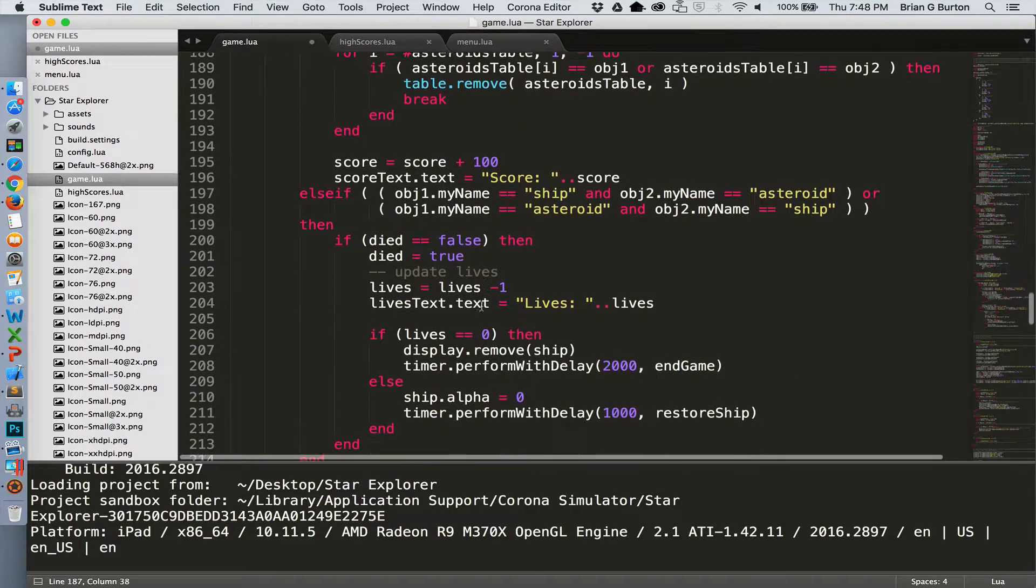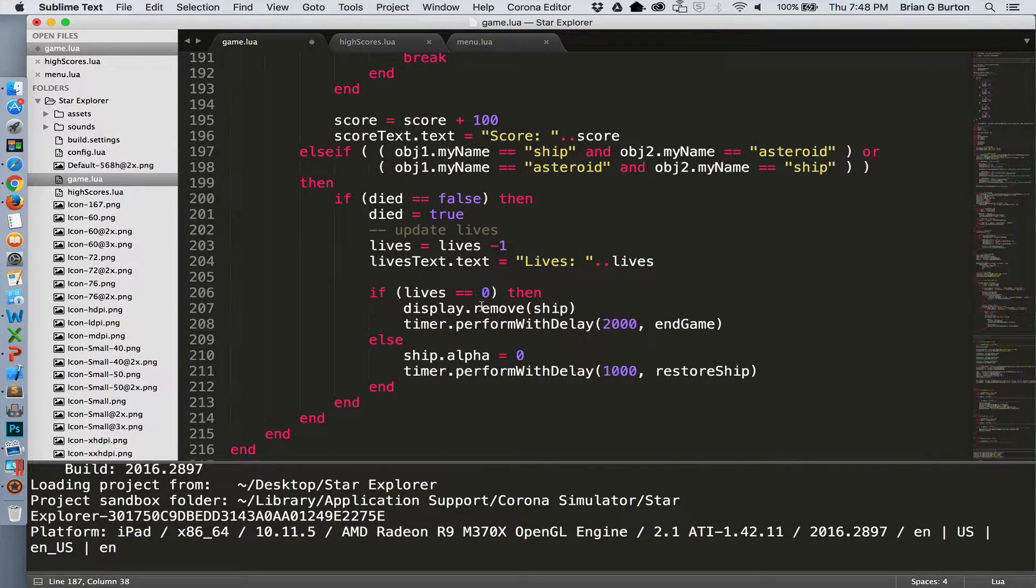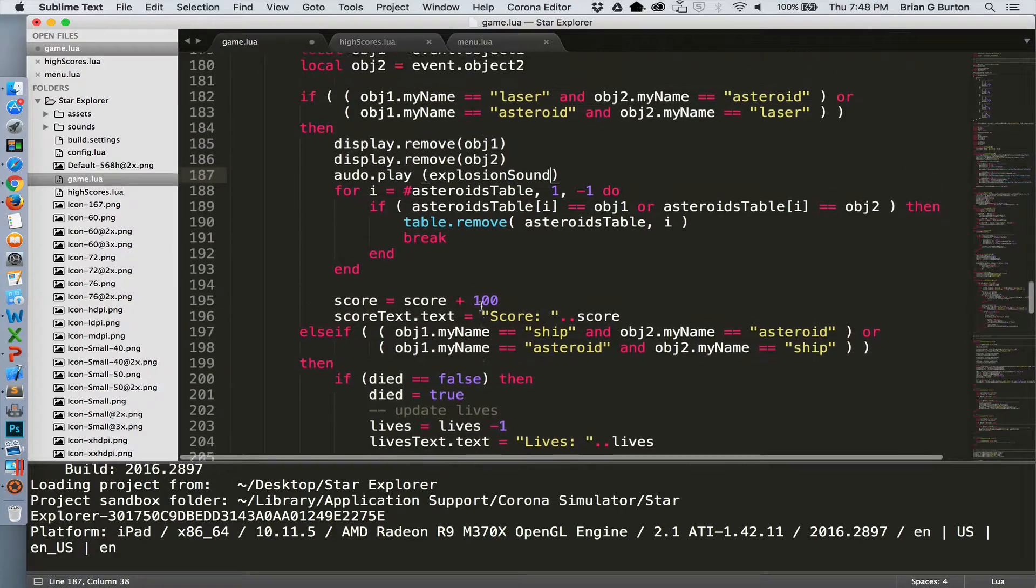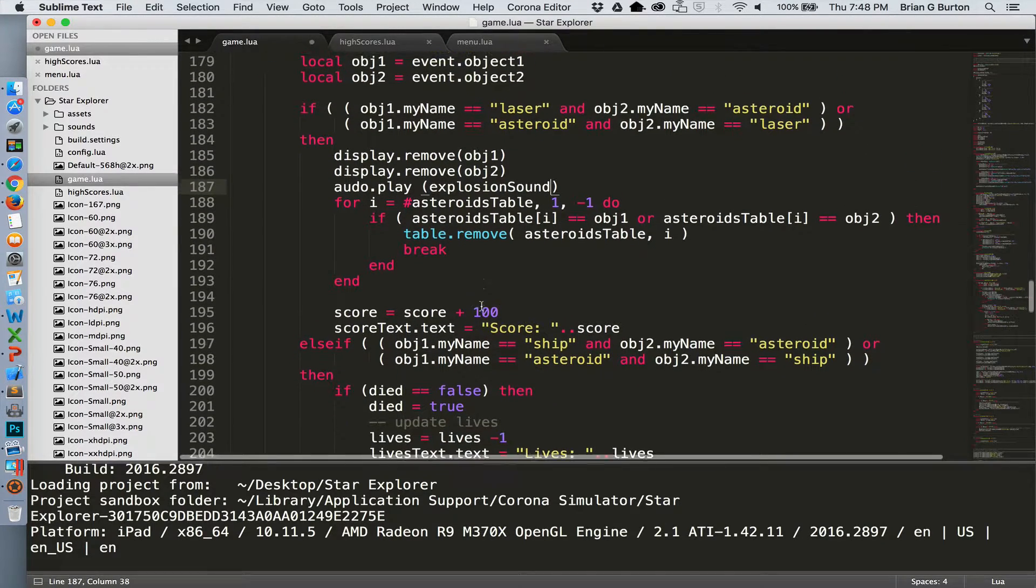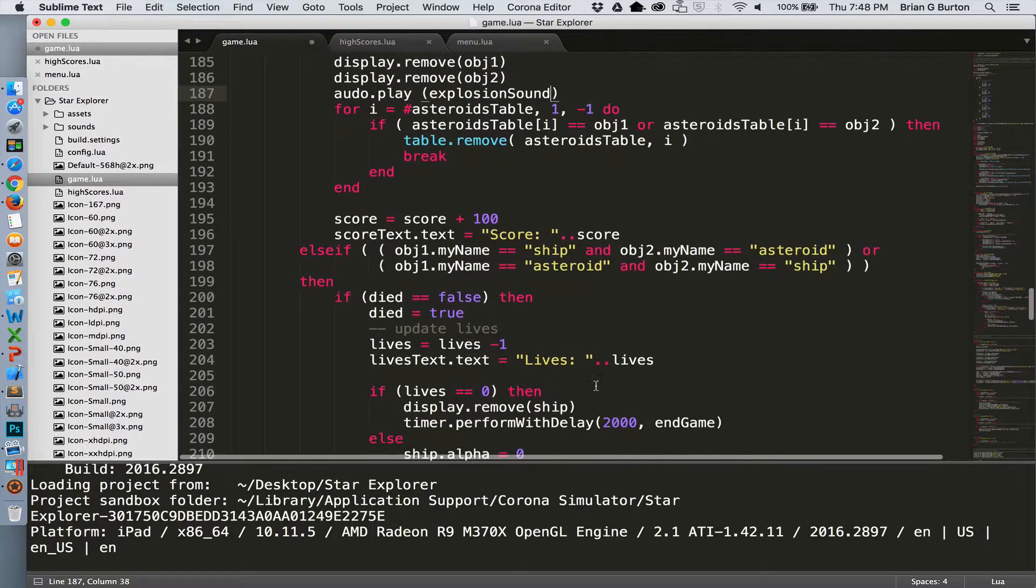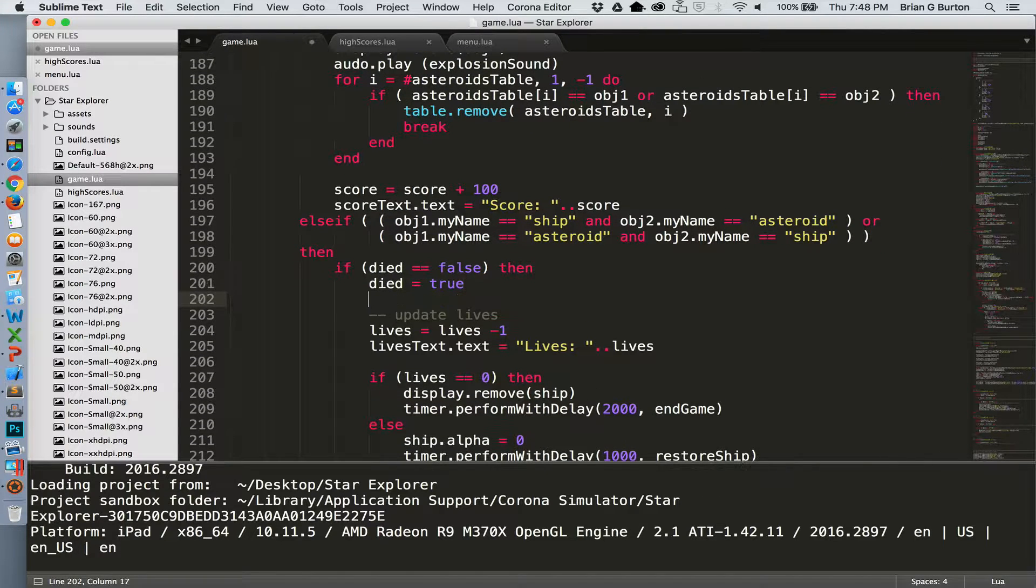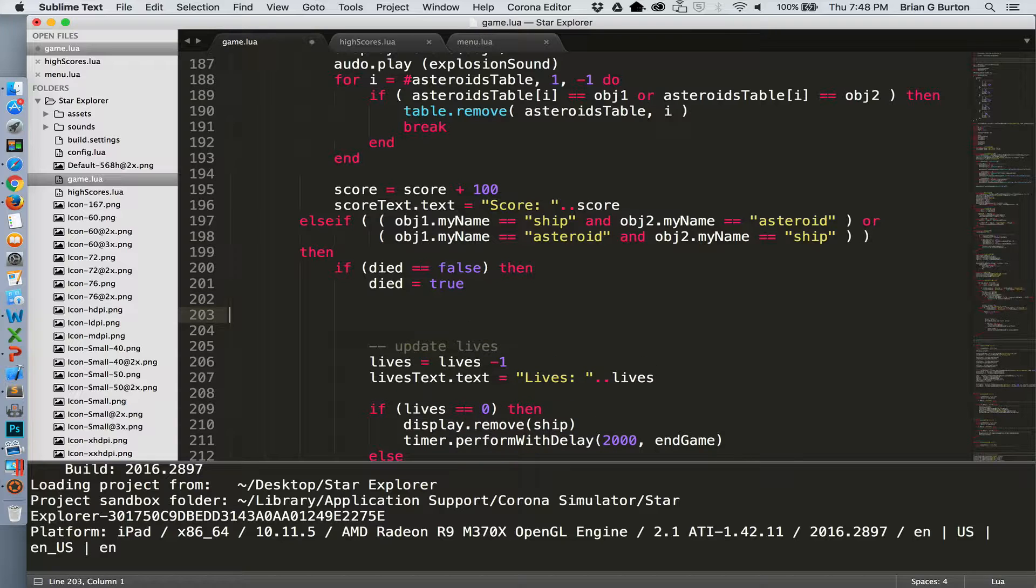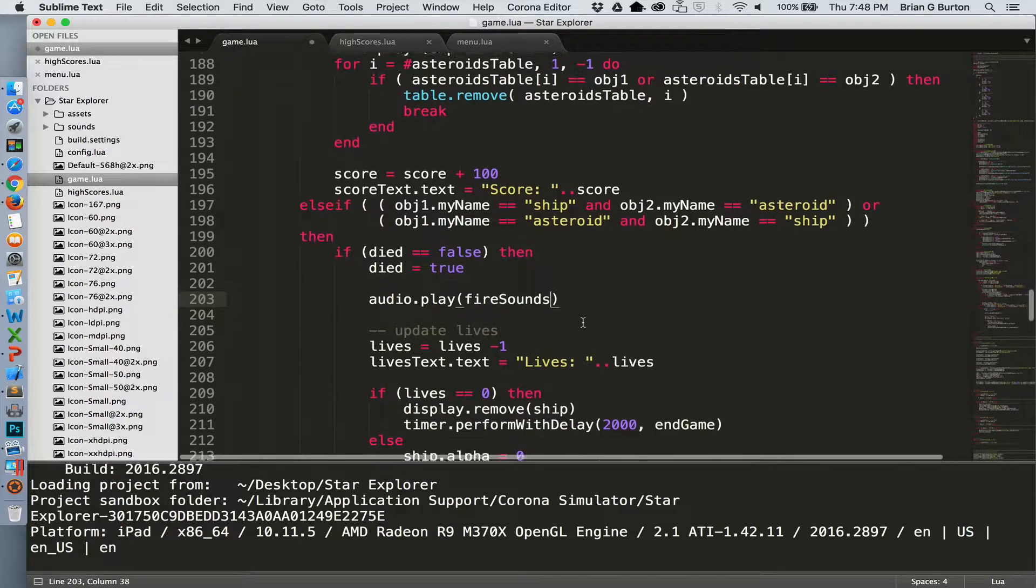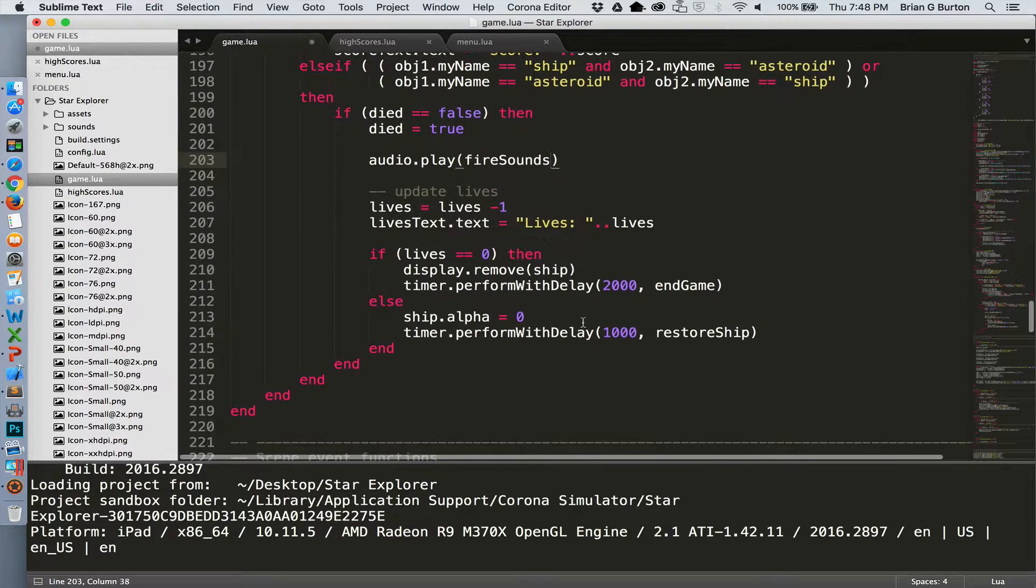Now we have our explosion sound. If you want to use the same sound effect for your ship exploding, you can of course do that as well. So we'll find the section that handles that where our ship collides with an asteroid. And again, below the died equals true, we can add our audio. There we go. And now we have both set up for explosion sounds.